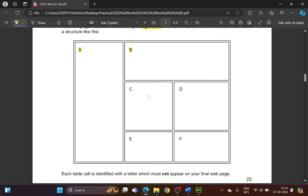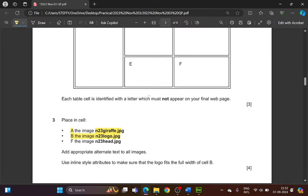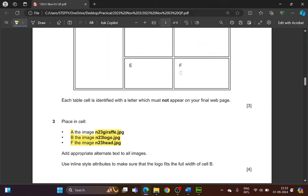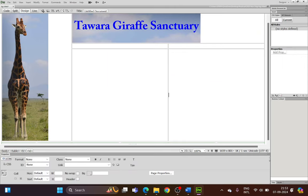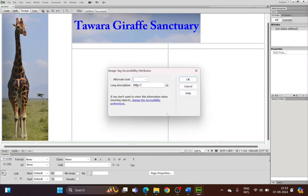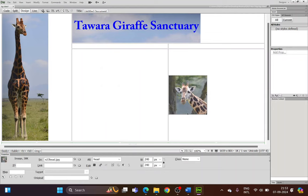Next, in cell F — the last column, last cell — place the cursor there. Go to Insert > Image, select N23 head, and name the alternate text 'head'.